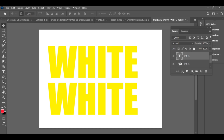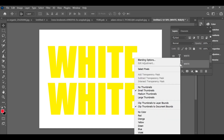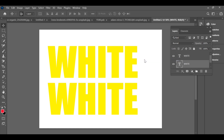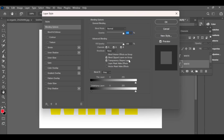Now, open the blending options. First, enable stroke 10.